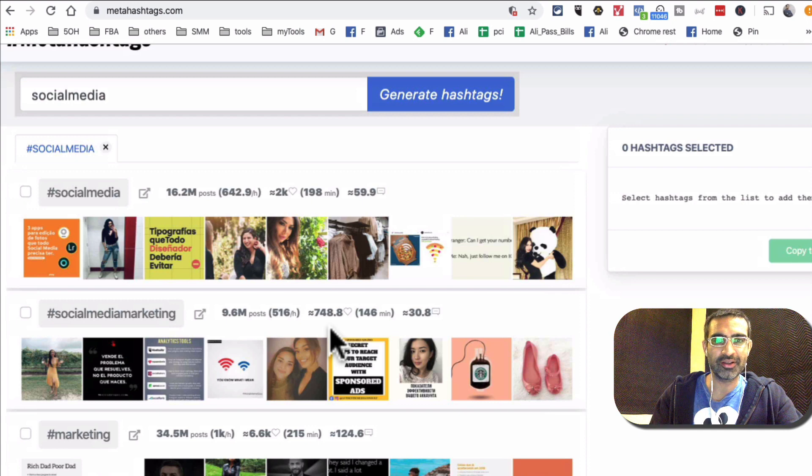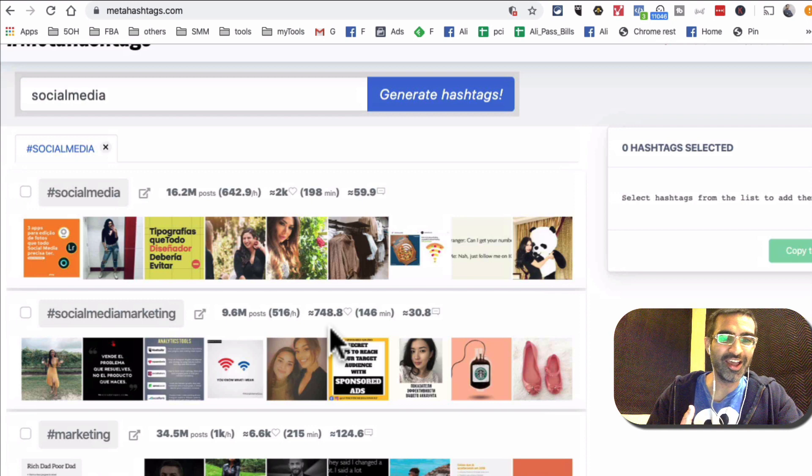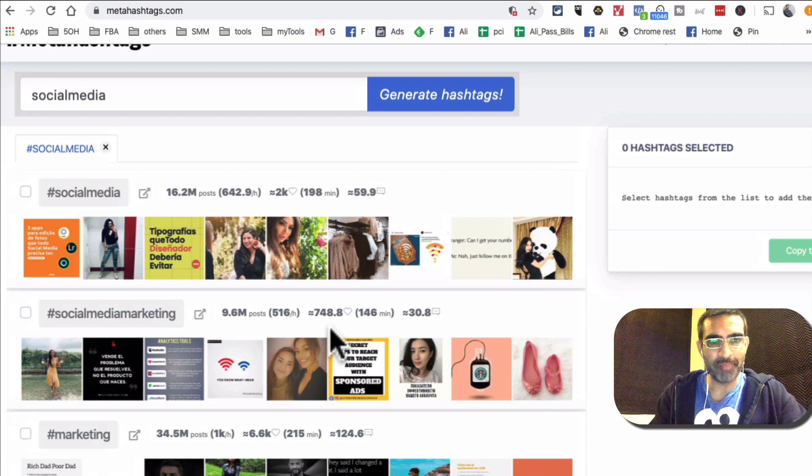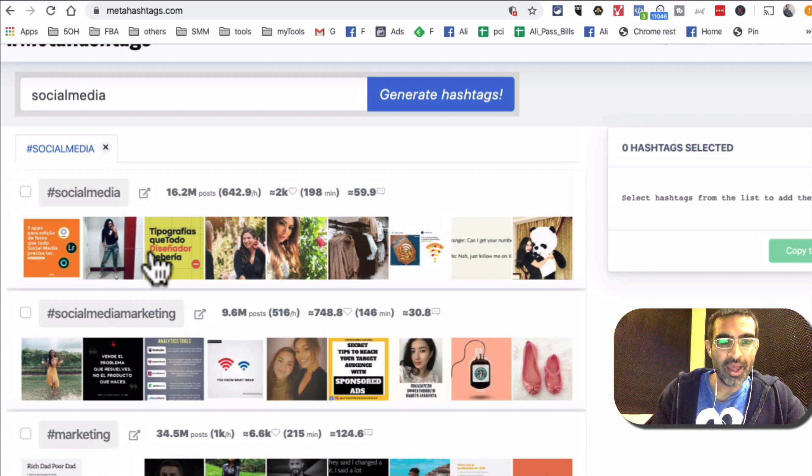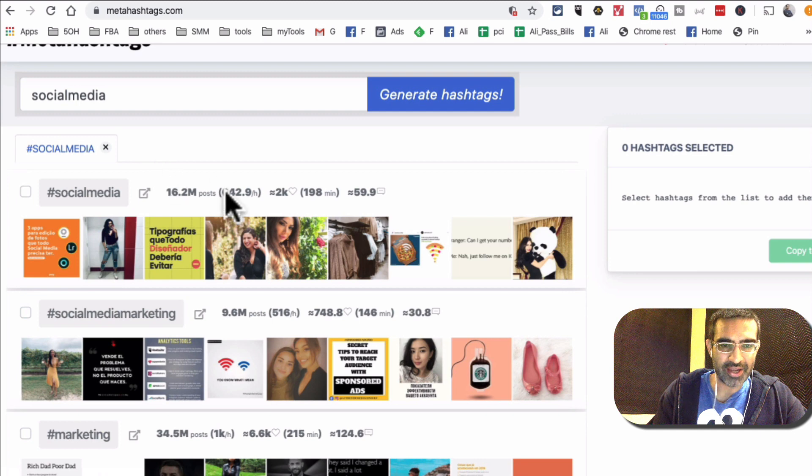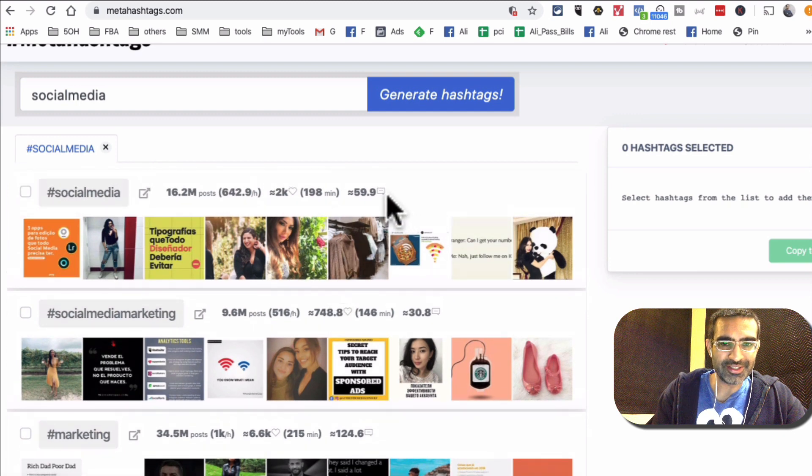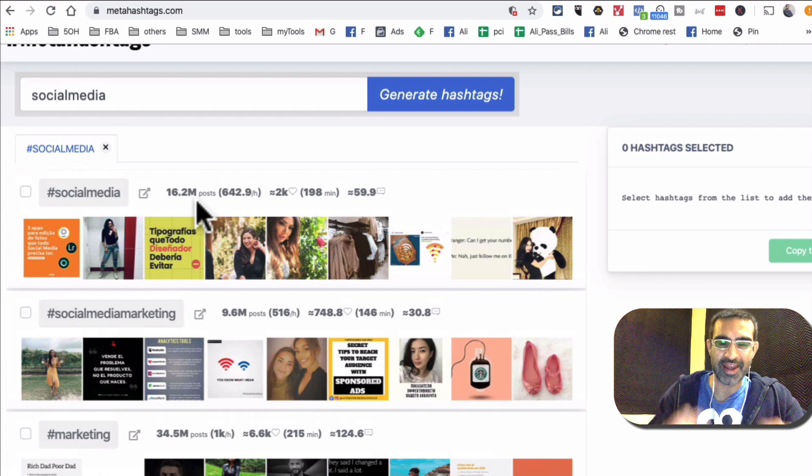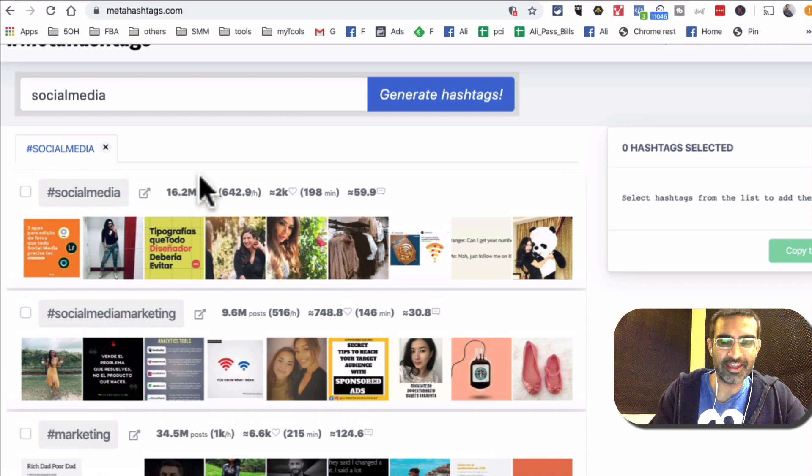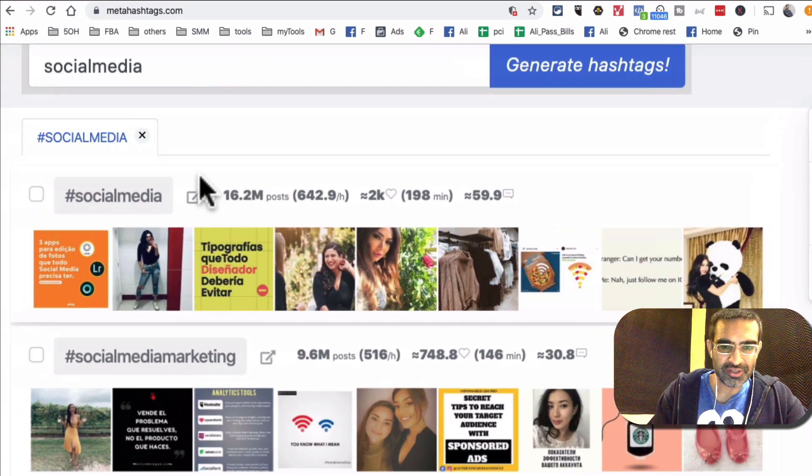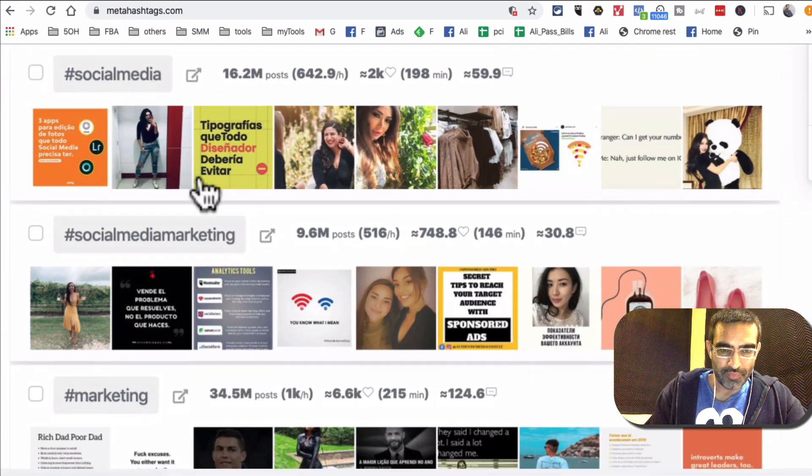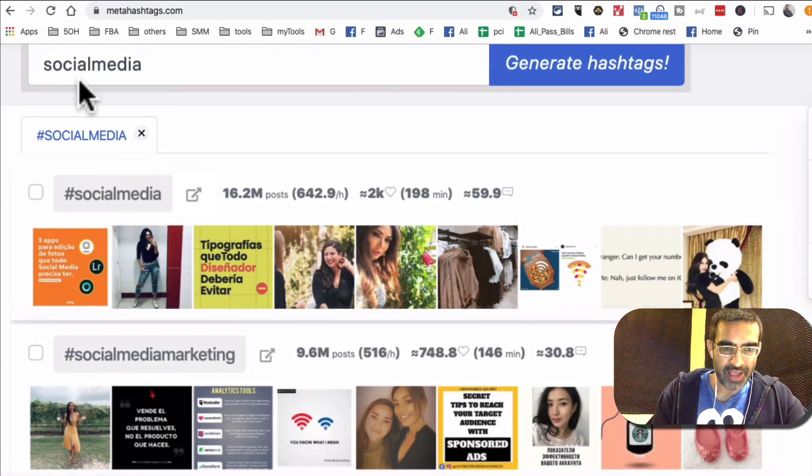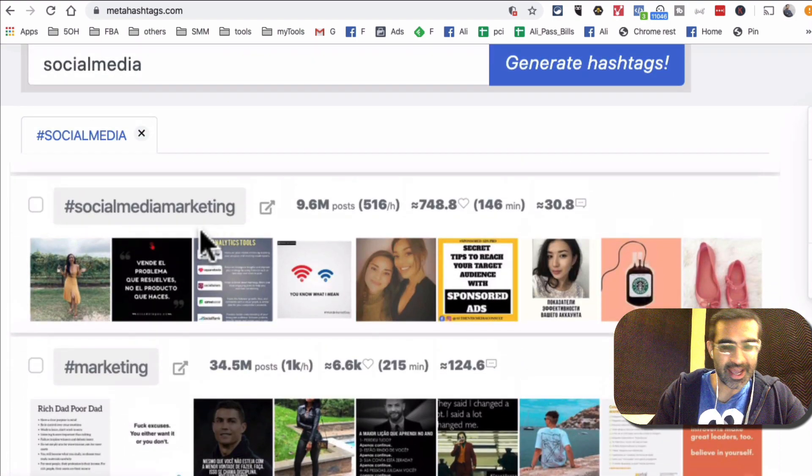And here is the difference or the magic or the secret sauce I would say about this tool, metahashtags.com. For every keyword or hashtag, so I put my hashtag and here's some that this found, there is some data that it also pulls from Instagram's API and that data is amazing. That's the key or secret sauce.